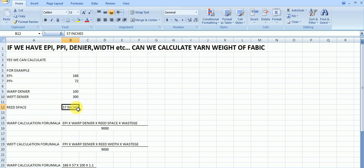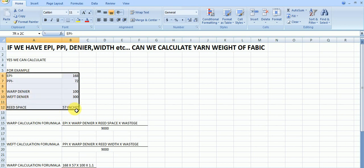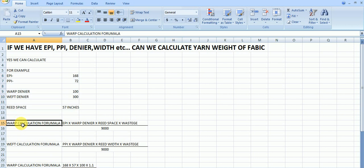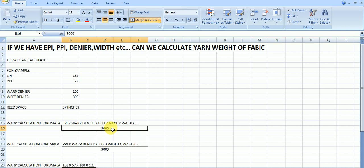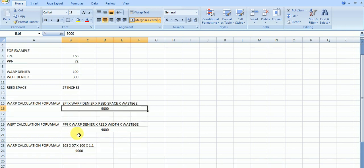So for these, by using these details, we can calculate individual warp weight and also weft weight very easily. By using this formula, this is warp calculation formula equal to ends per inch multiply warp denier multiply reed space multiply wastage divided by 9000. This is linear length unit.